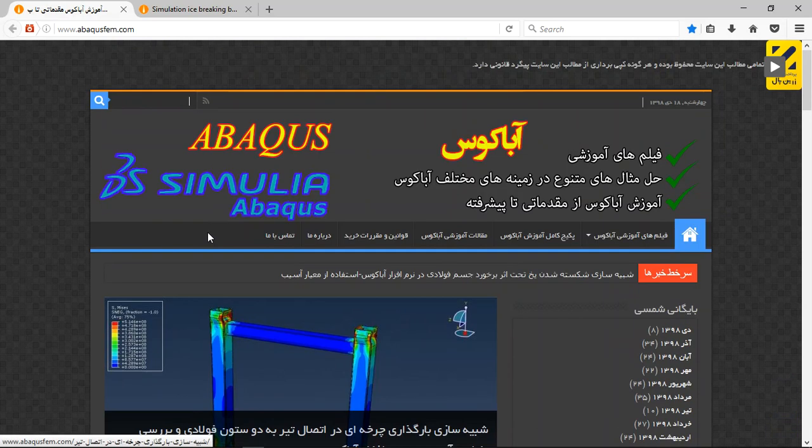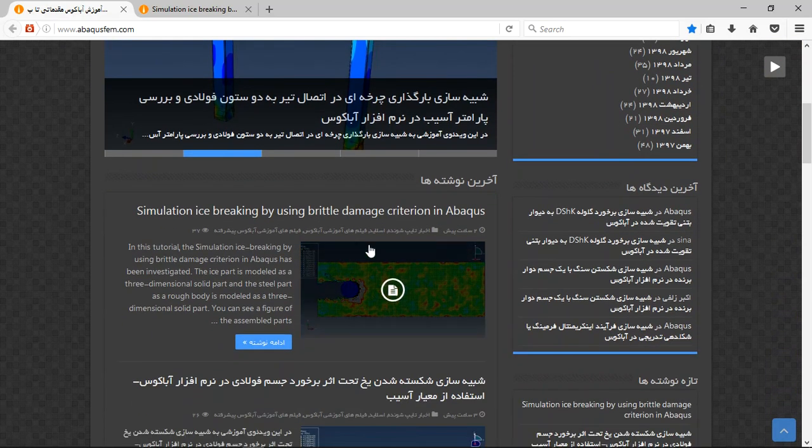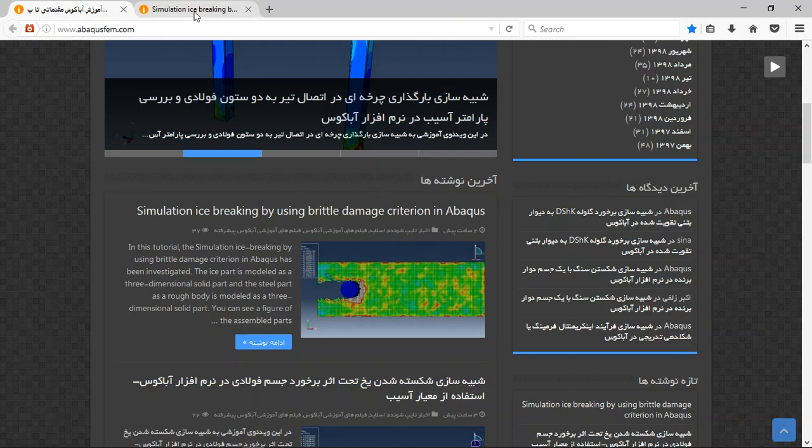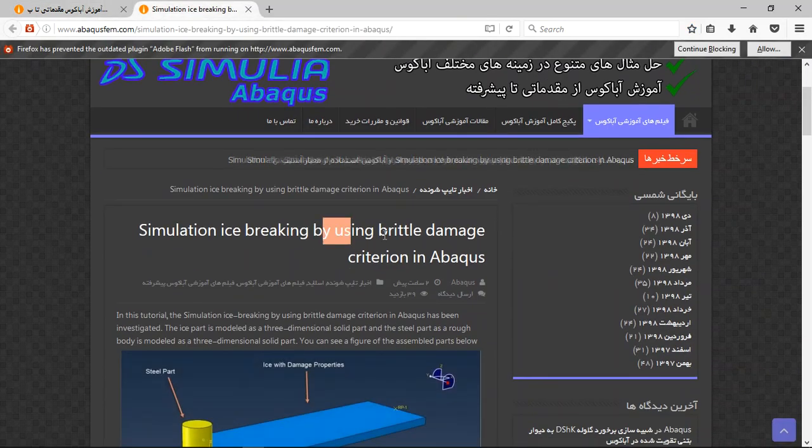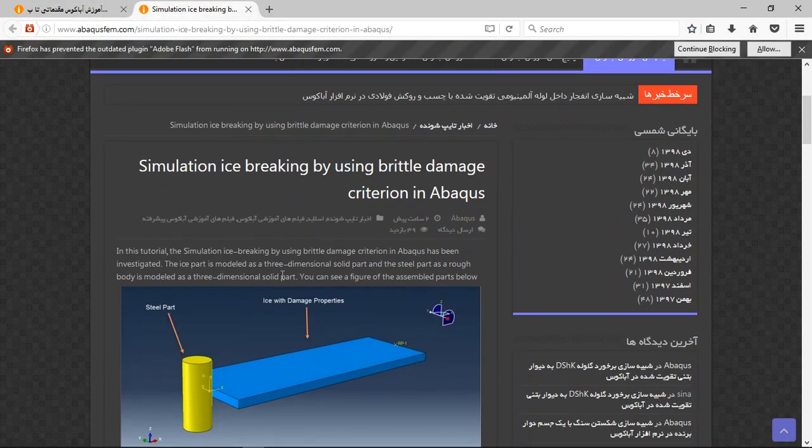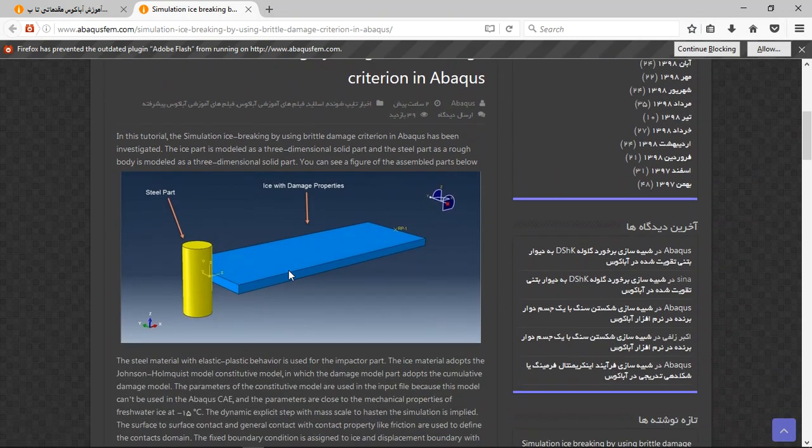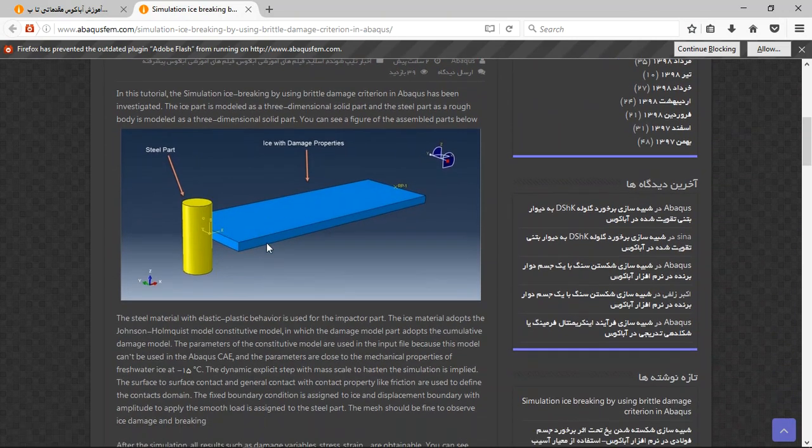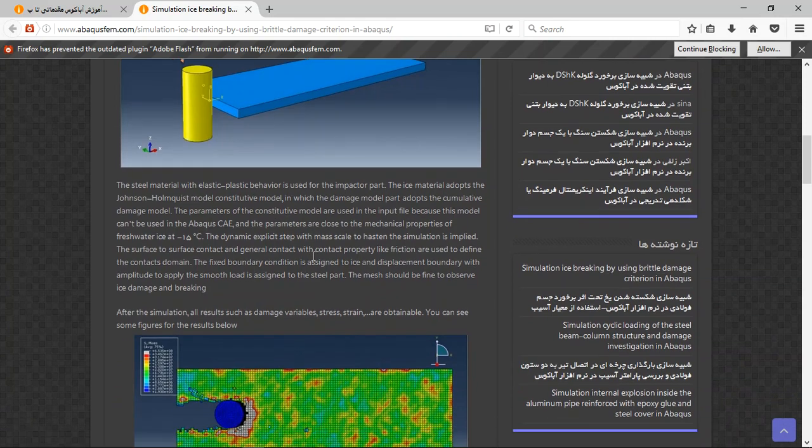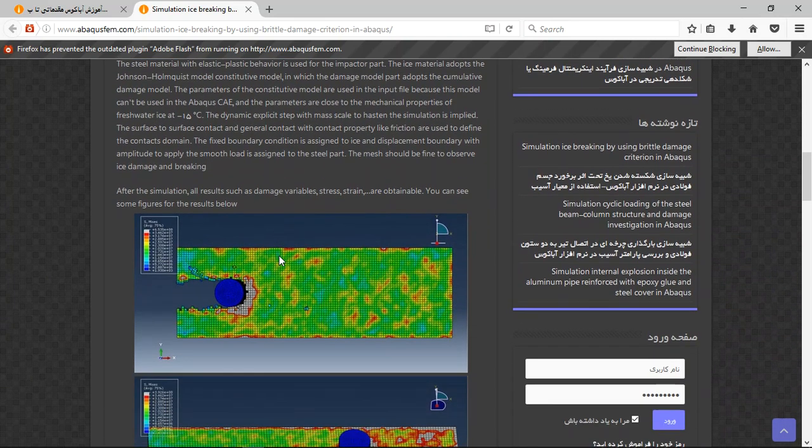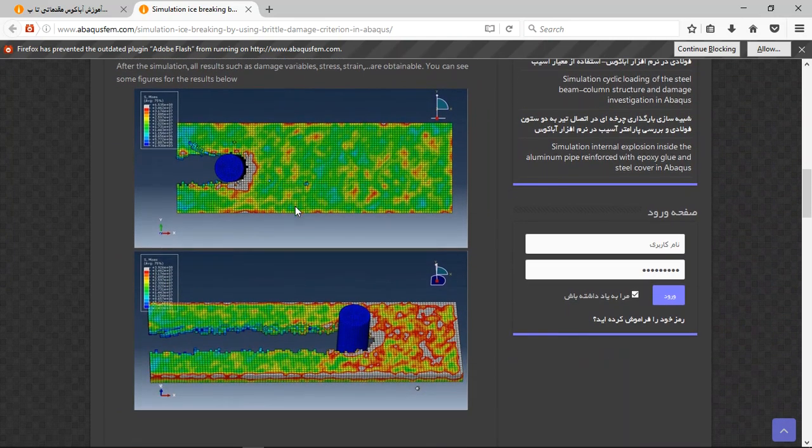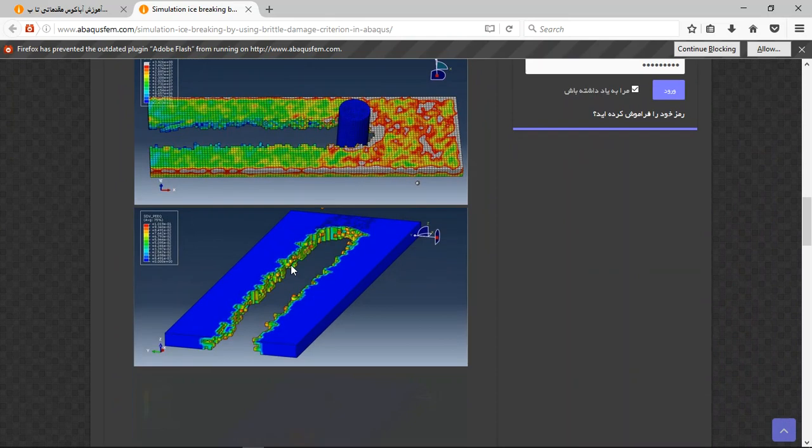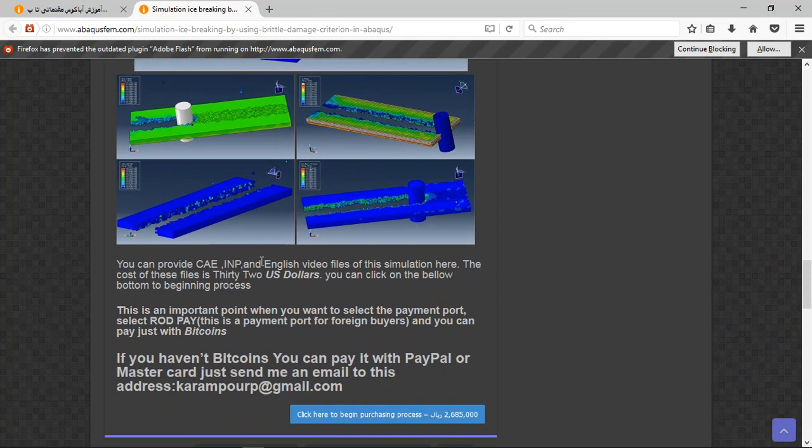Brittle damage here, and then you will find this article. So there is the title here, short explanation about the geometry, part and assembly, and then the material, method, and traction steps, everything. And after that, the results. You can see the results here, and there are three important points here. The file contains a CAE in